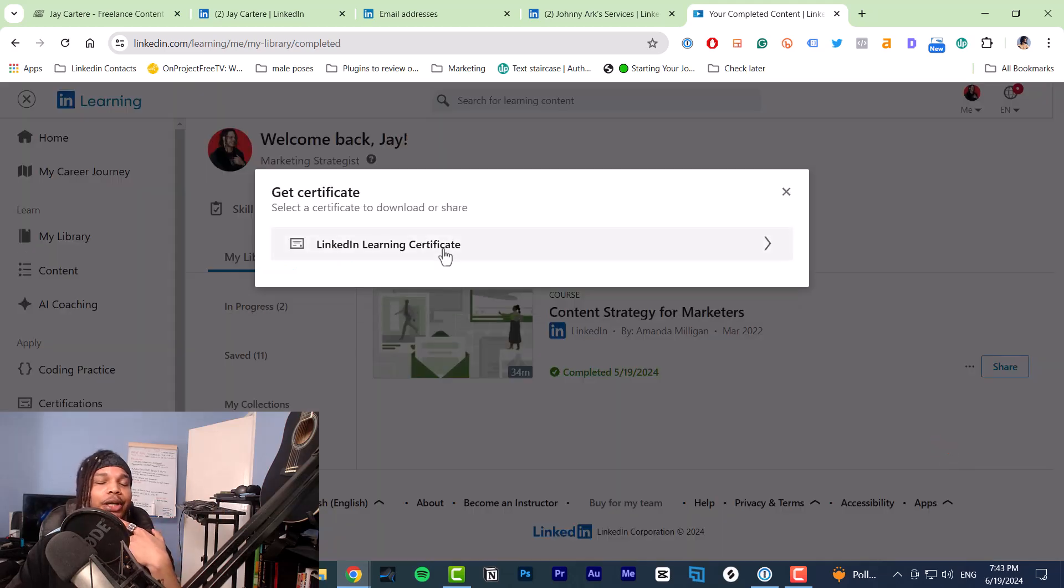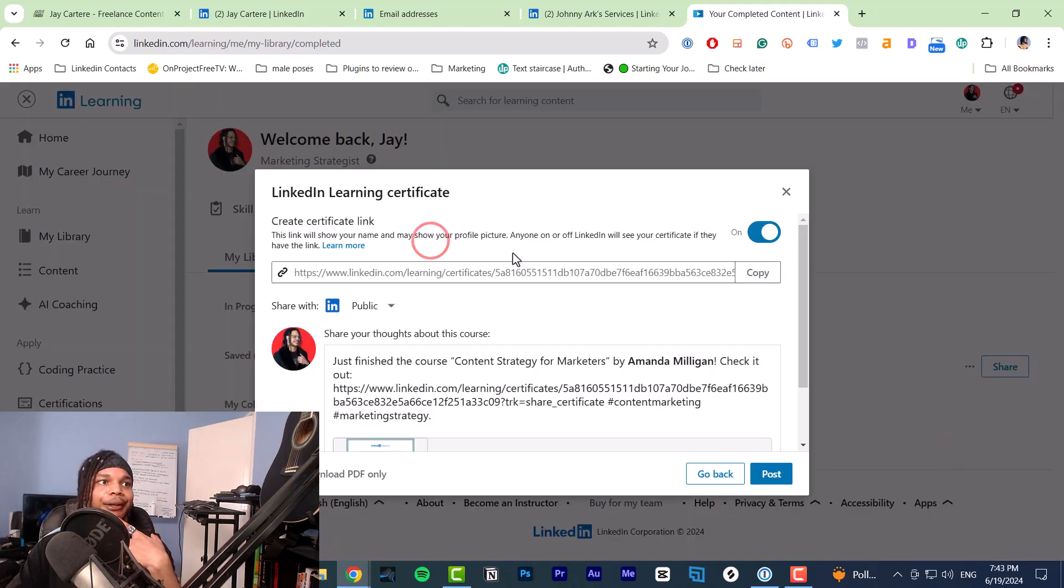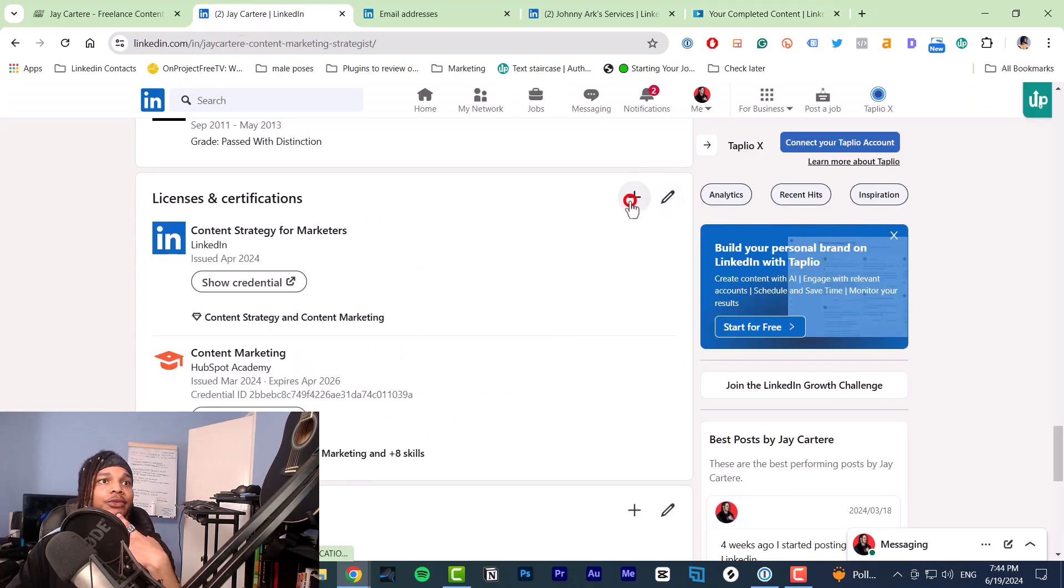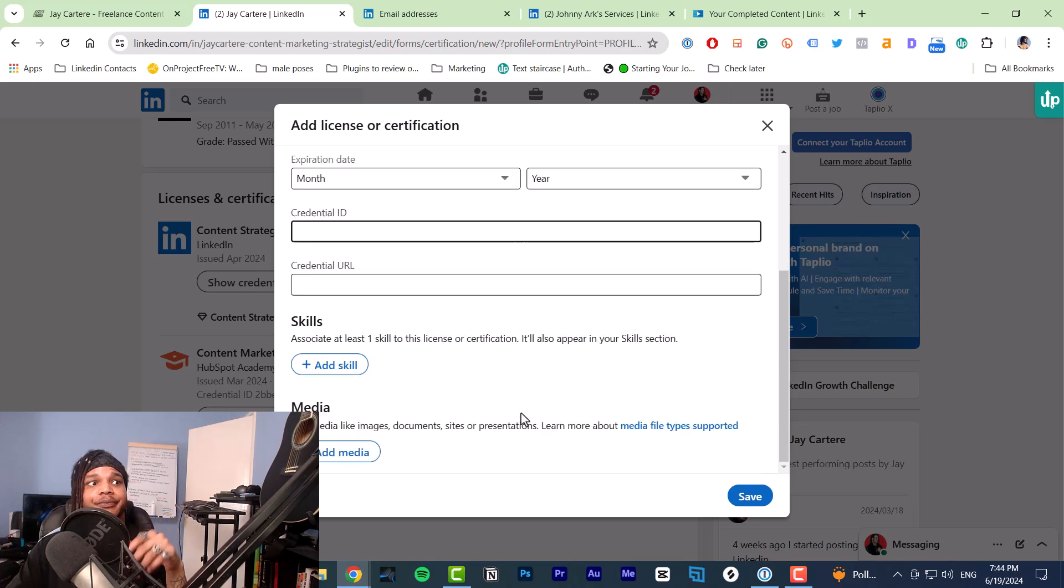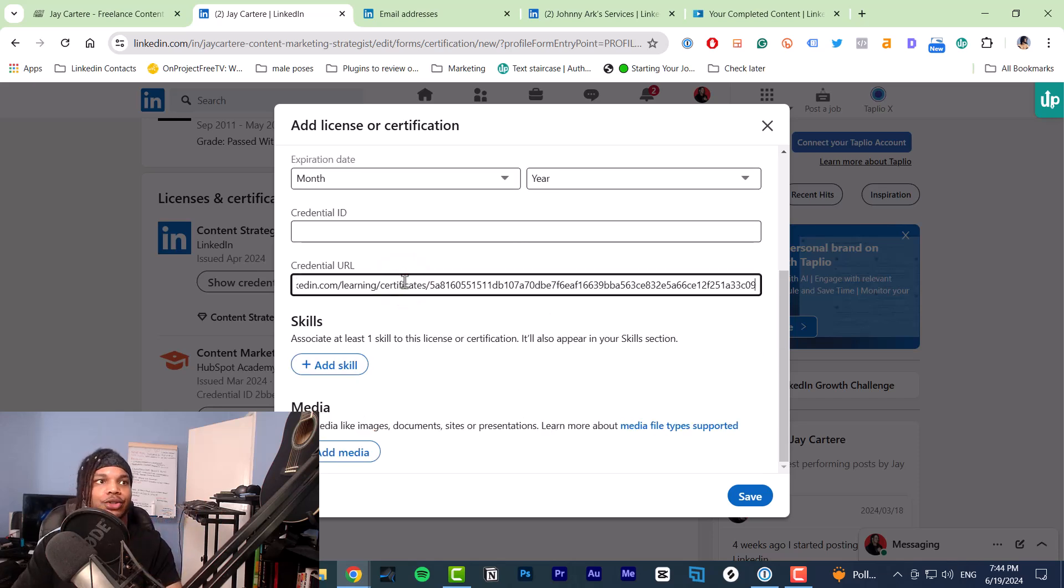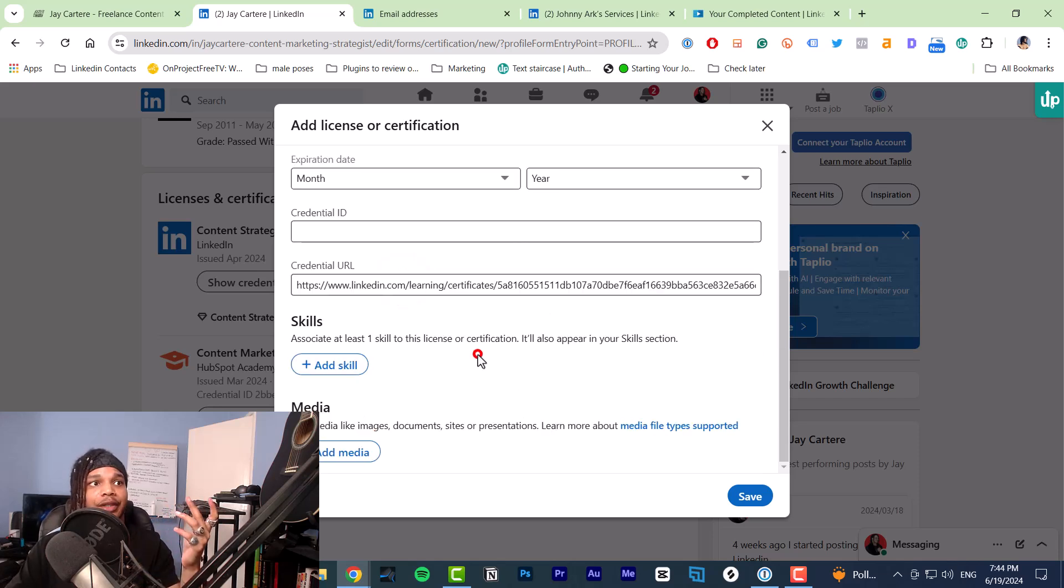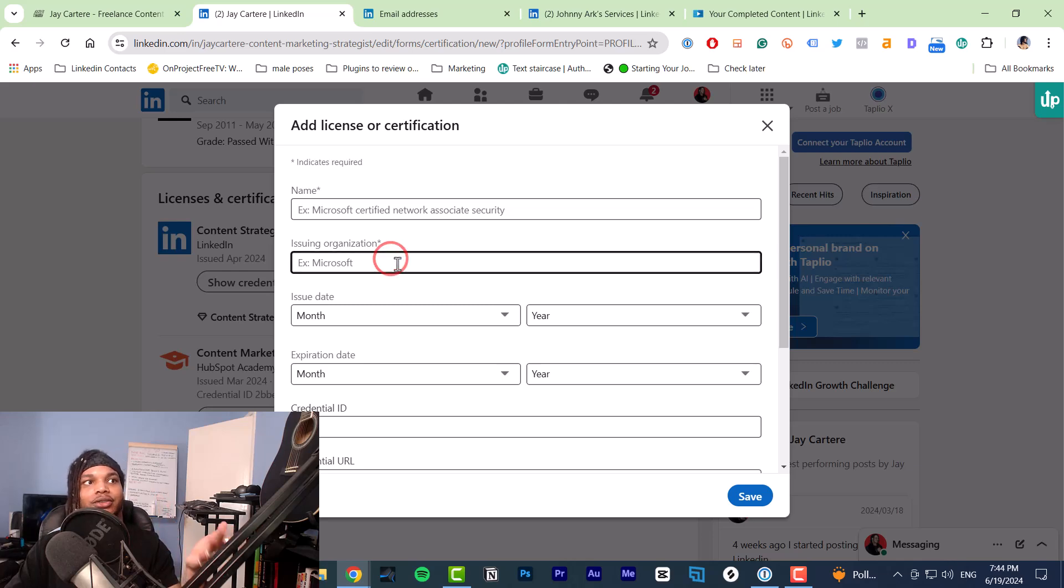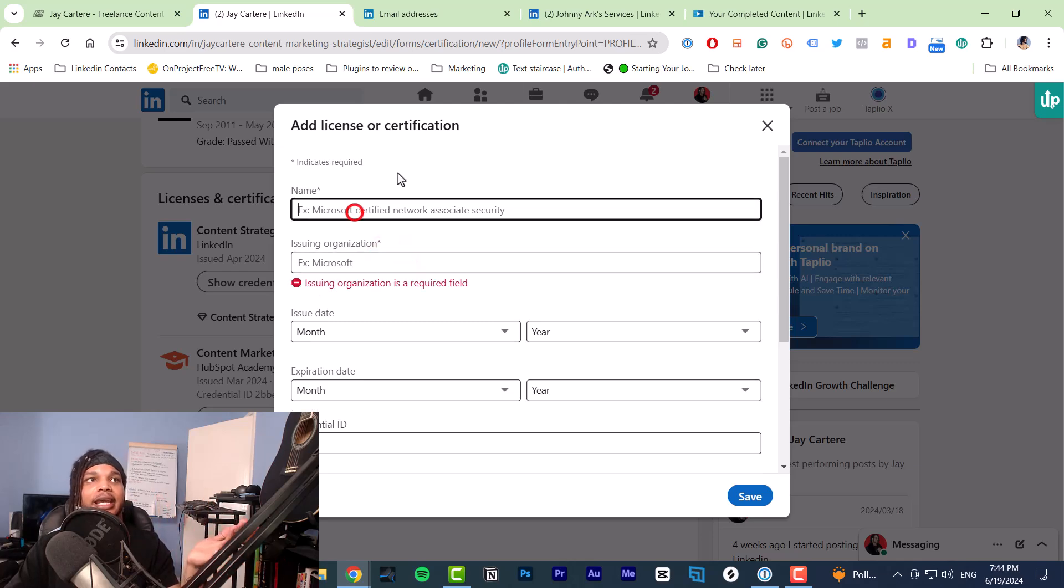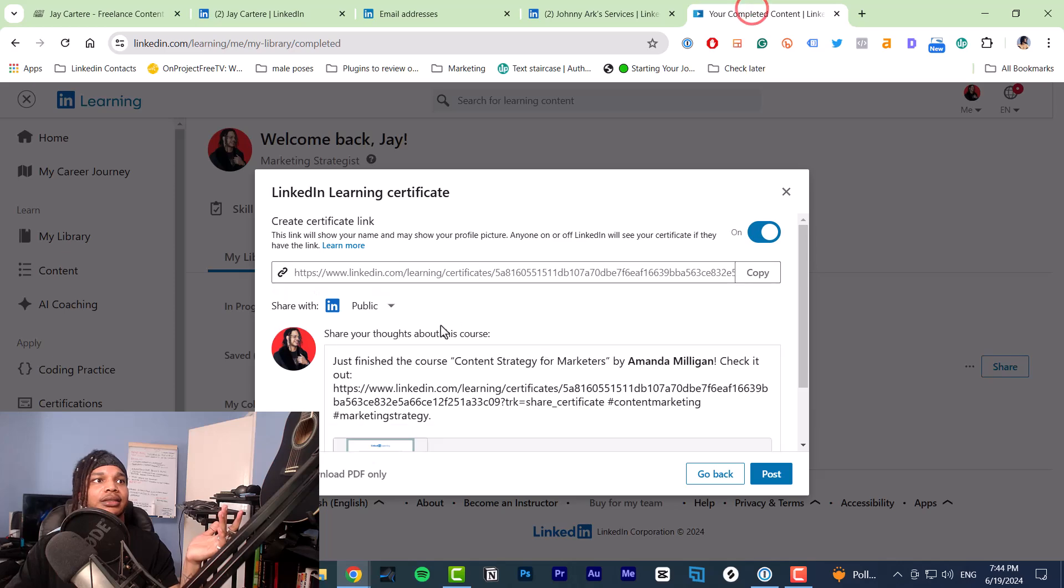At this point, you click LinkedIn learning certificate, and then you copy this. Here you add this as a certificate. Then you just add your credential URL here, and you add the name as well as the organization. Organization will be LinkedIn. The name of this is content strategy for marketers.